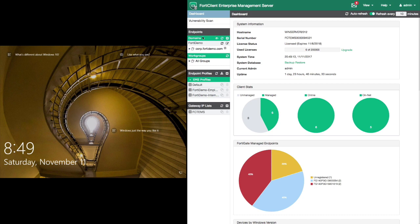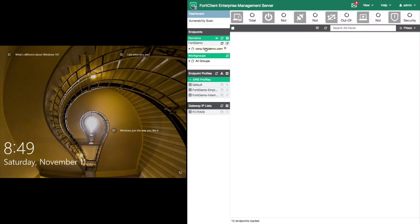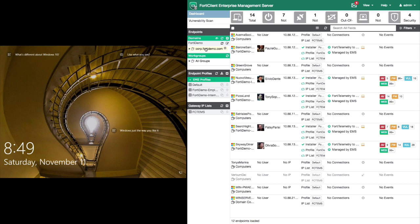Starting with the EMS console, we can drill into the Endpoints menu and look in our domain. Here, we can see that at the top, we have an endpoint that is not identified.